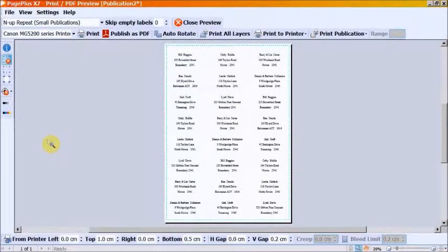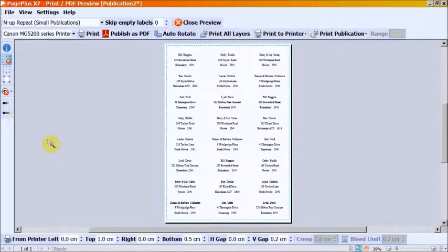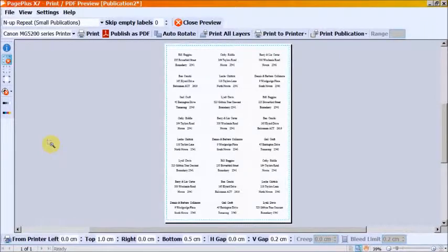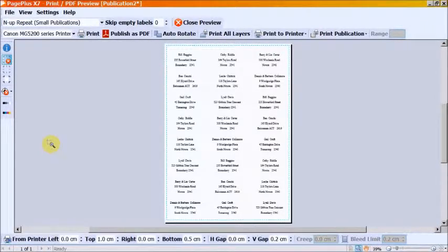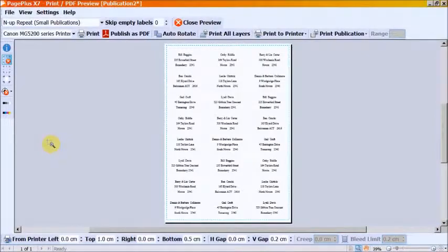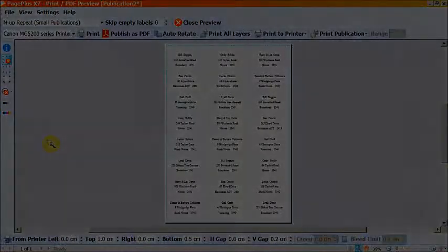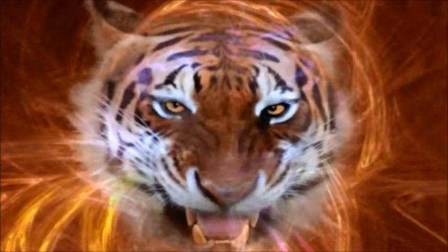Print a sheet on plain paper to make sure that it matches the positioning required for each label on a label sheet. This ends the tutorial.